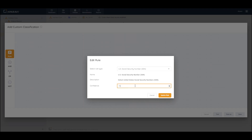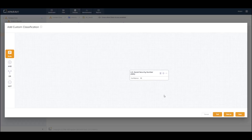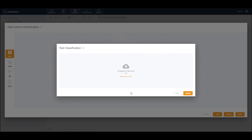For example, if I'm looking to create a rule that will look for social security numbers, I can select the rule I'm looking for and then set the confidence factor threshold. Let's say I want something very strict — I can start with maybe a 90 confidence factor and update this rule. Now that I have the rule and the classification, I can click Test.